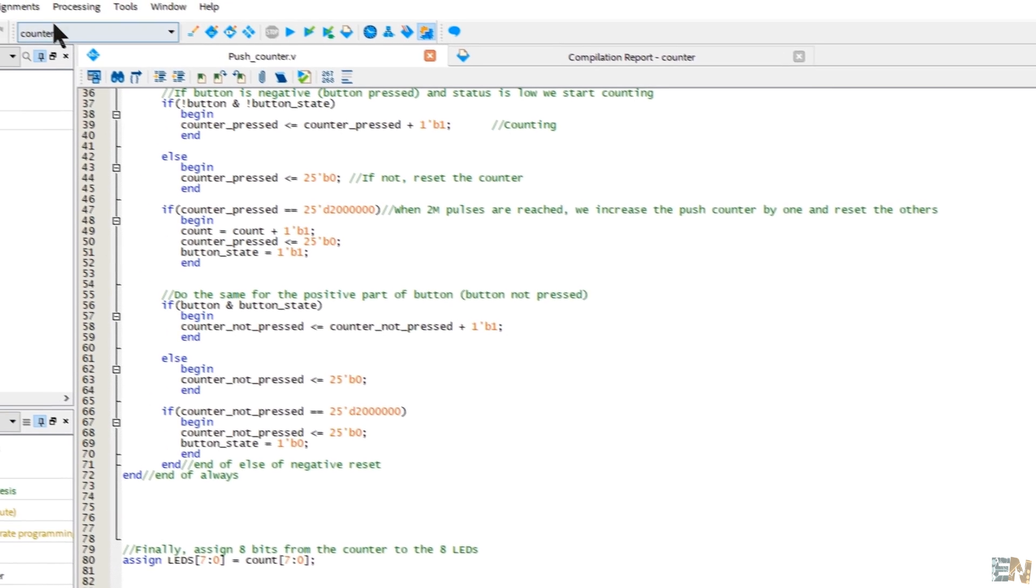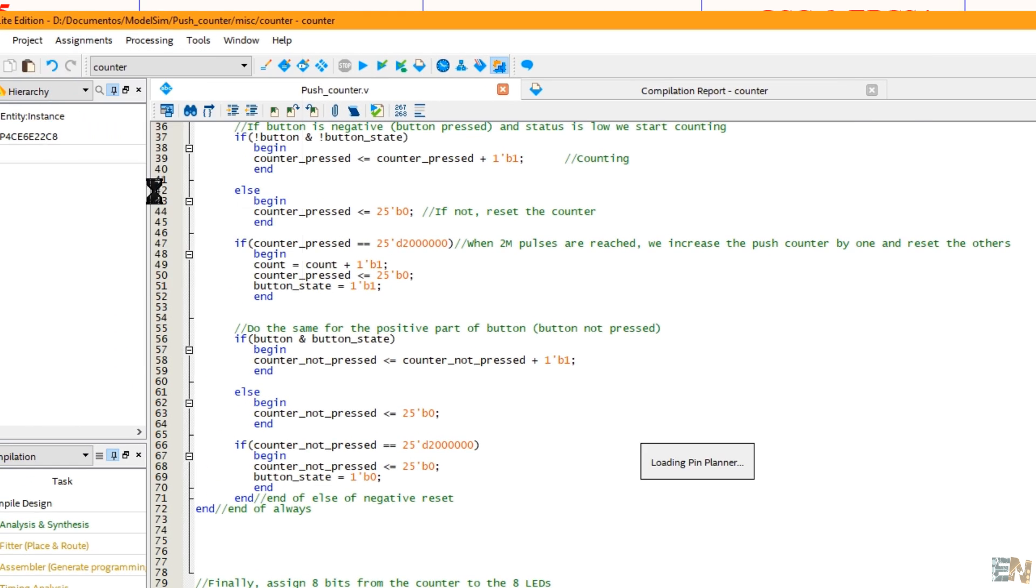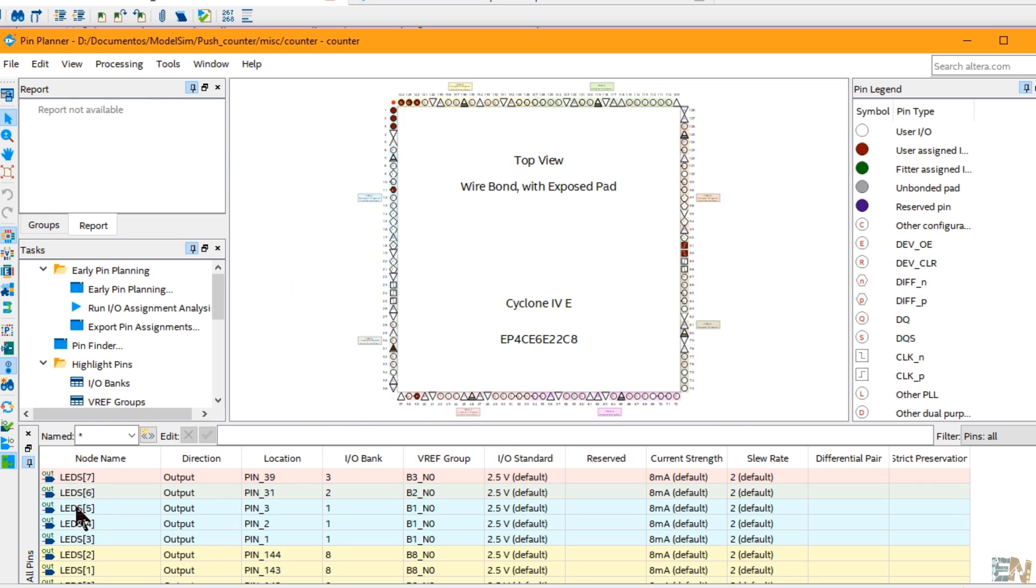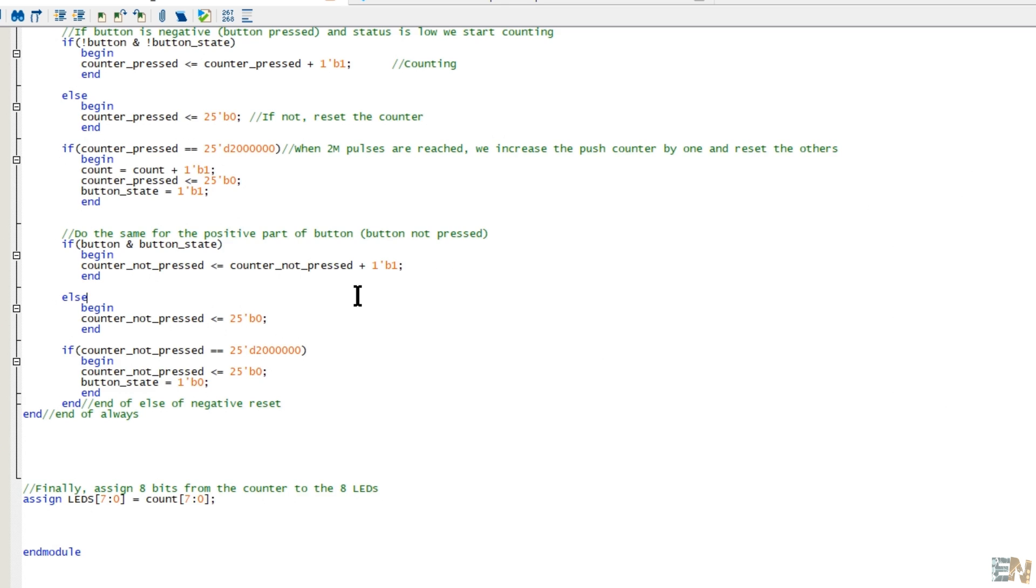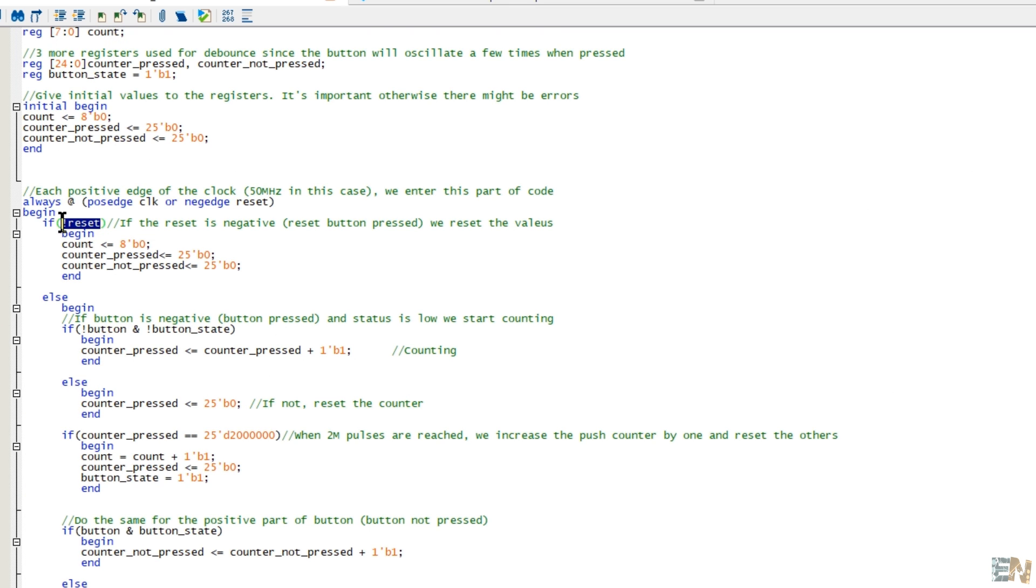But now in the pin planner we have 8 outputs for 8 LEDs. One input from the 15 MHz clock, one push button and one for the reset button. If the reset is pressed, these registers are set to the initial value, which is 0.